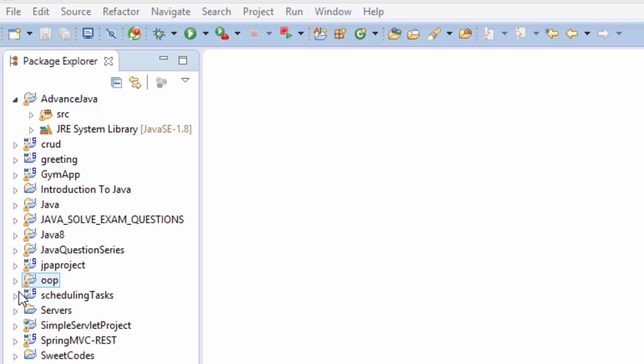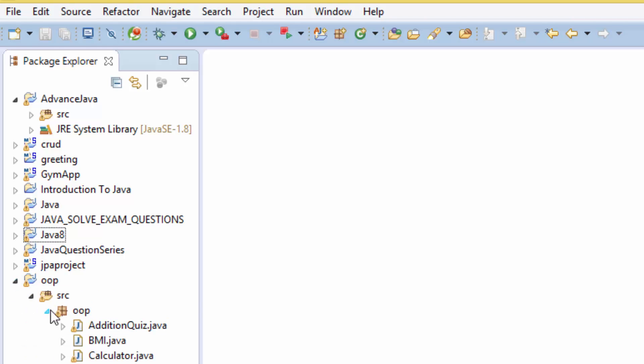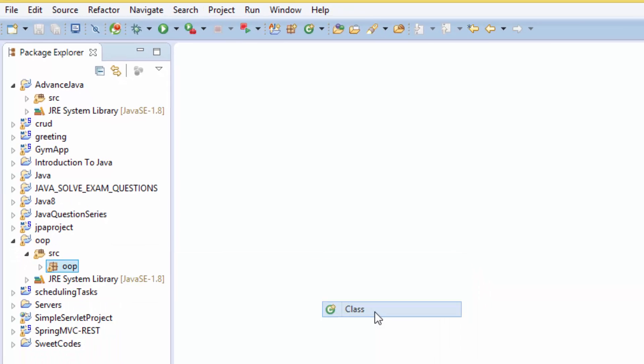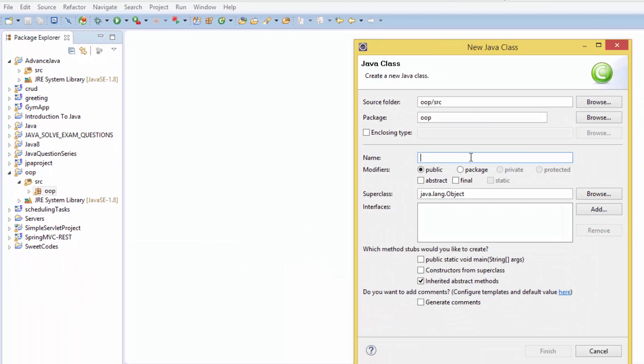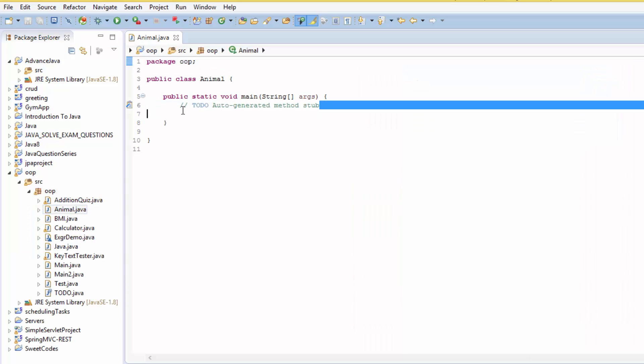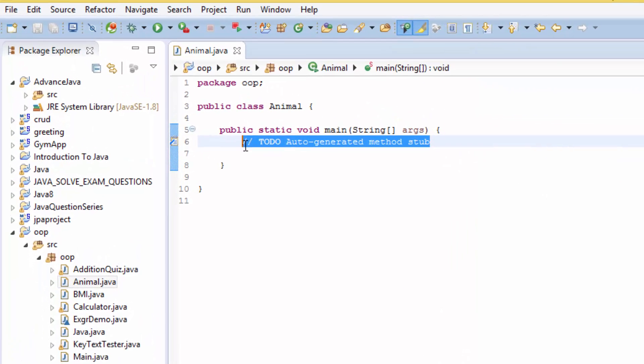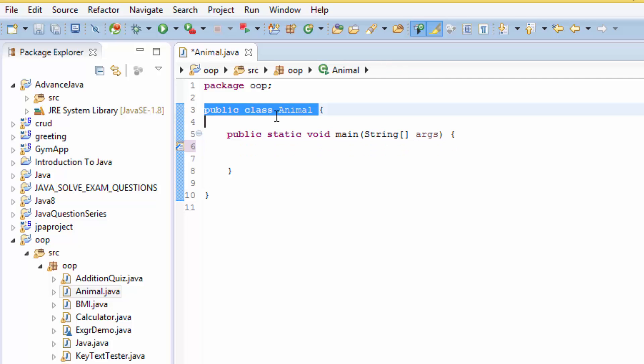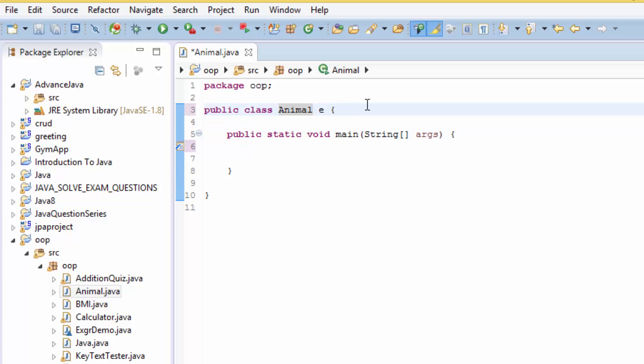Down here I have the package, write the name of the class. Let's give it a name Animal, and we can also define a main method if you would like but it's not necessary. Here we have this class, and the class name is Animal. So let's extend Java.lang.Object.